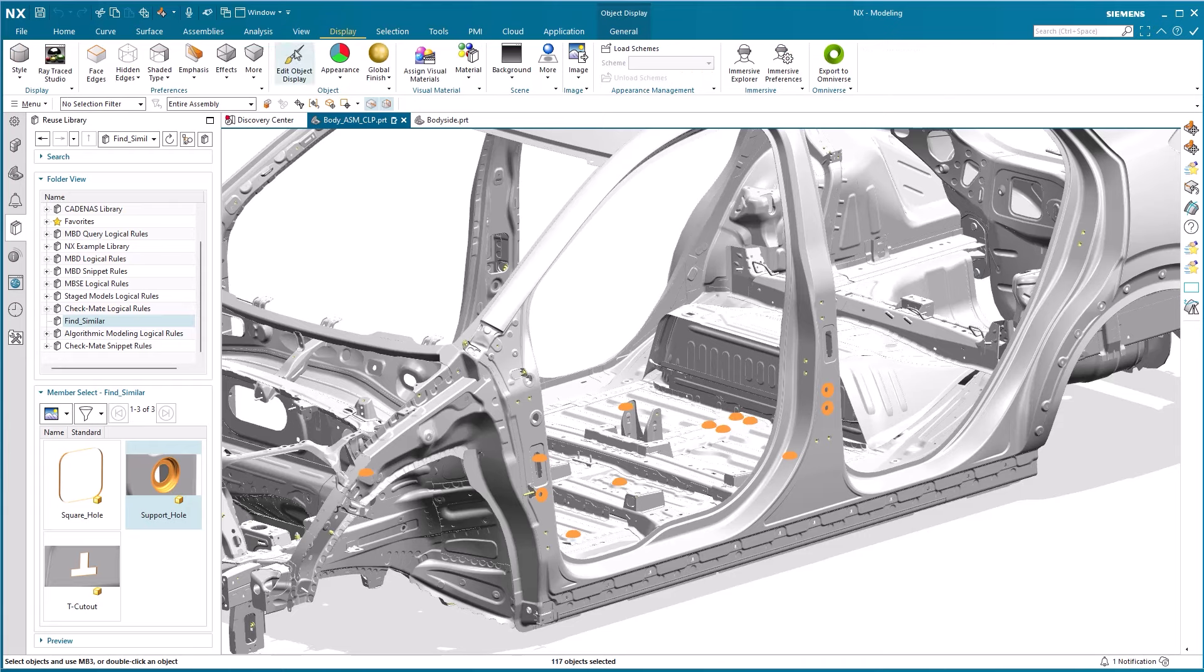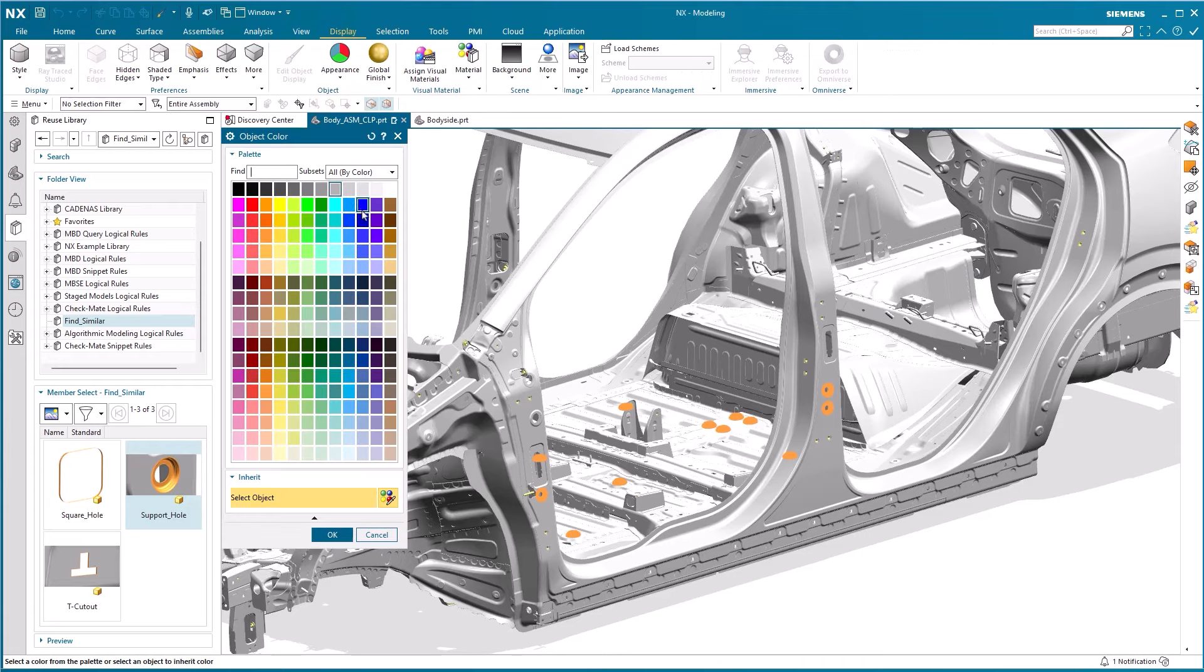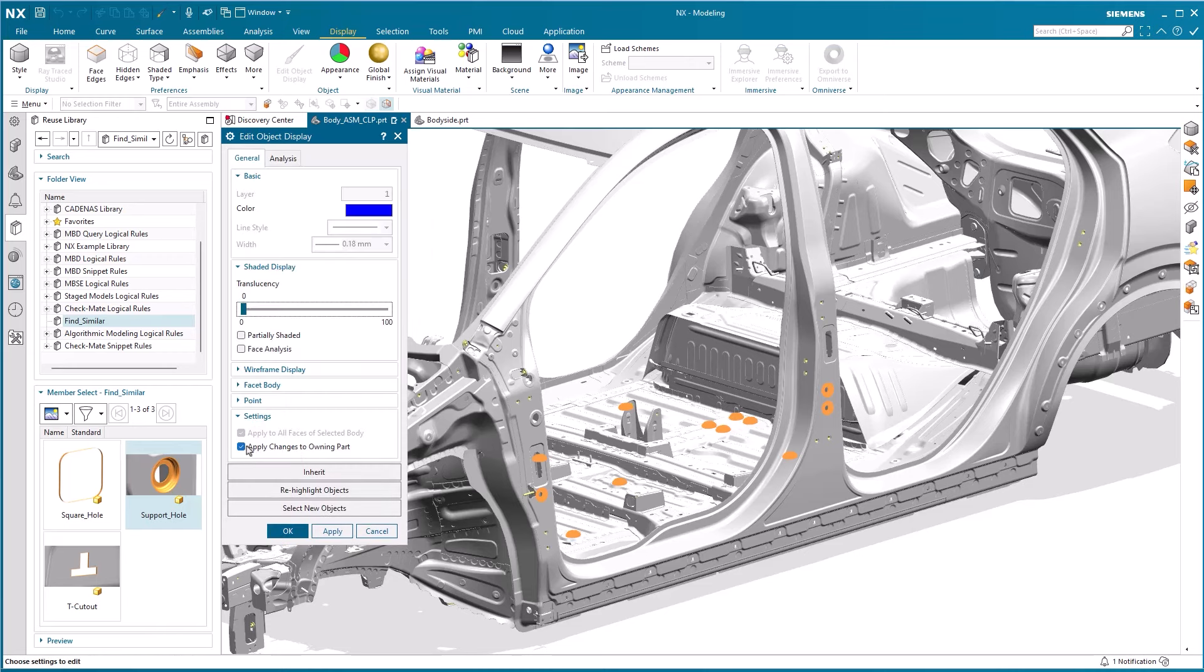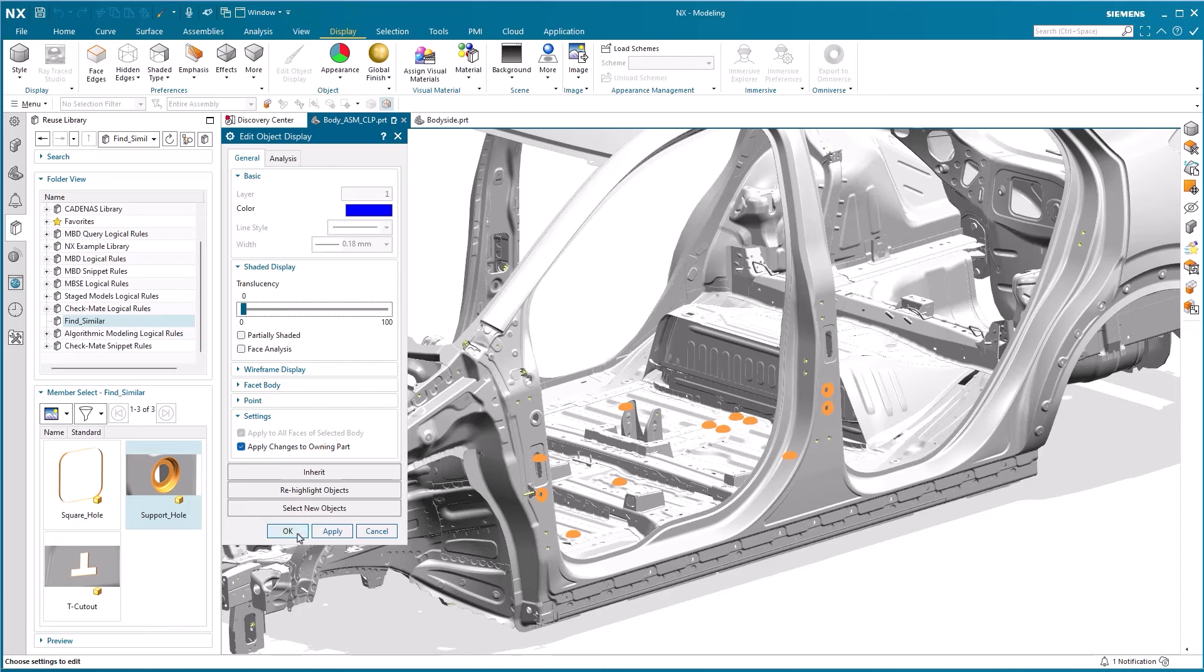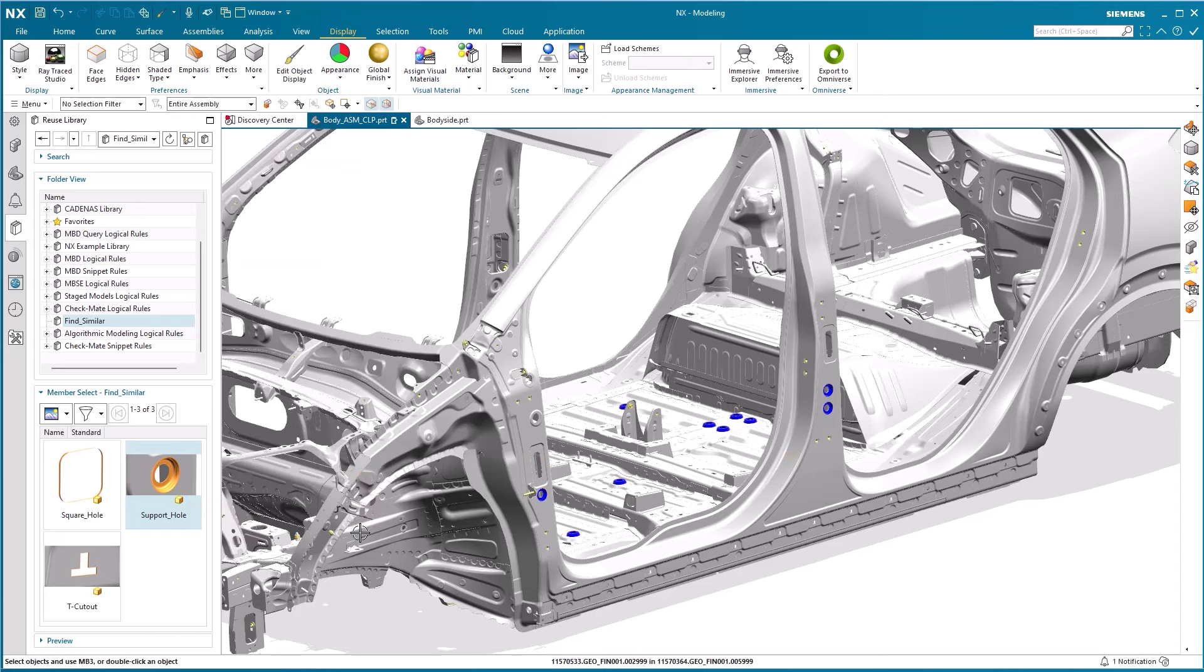So we can now easily recolor them by using Edit Object Display. We set the color to blue and ensure under Settings that Apply Changes to Owning Part is toggled on in order to make the changes in the actual parts. We confirm our action by hitting OK and note that these faces are changed.